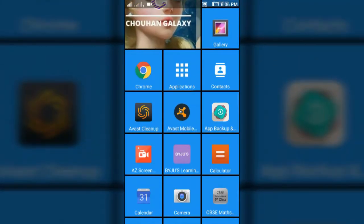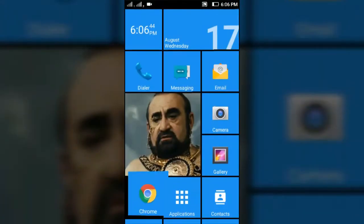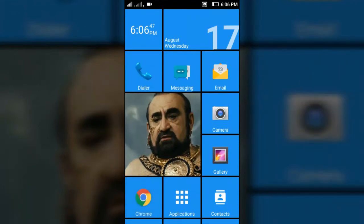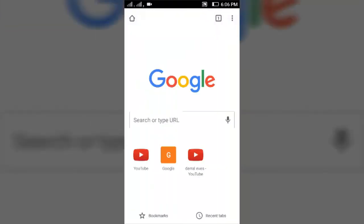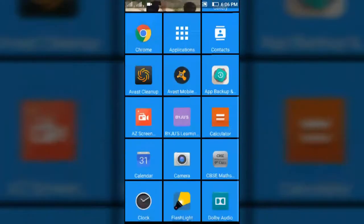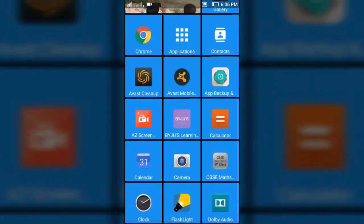If you open any app, like Chrome, the animation looks just like Windows 10. You can see everything here looks like Windows 10. Thank you for watching my video.